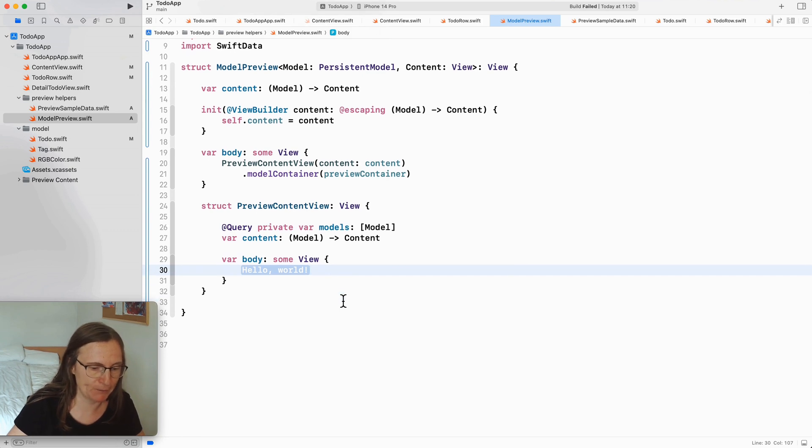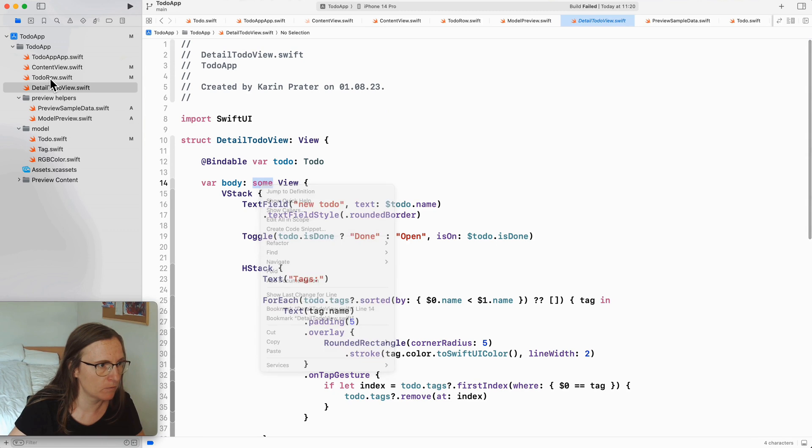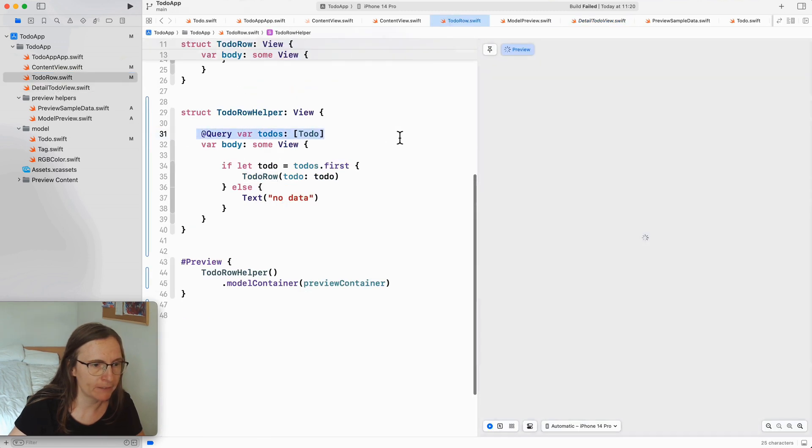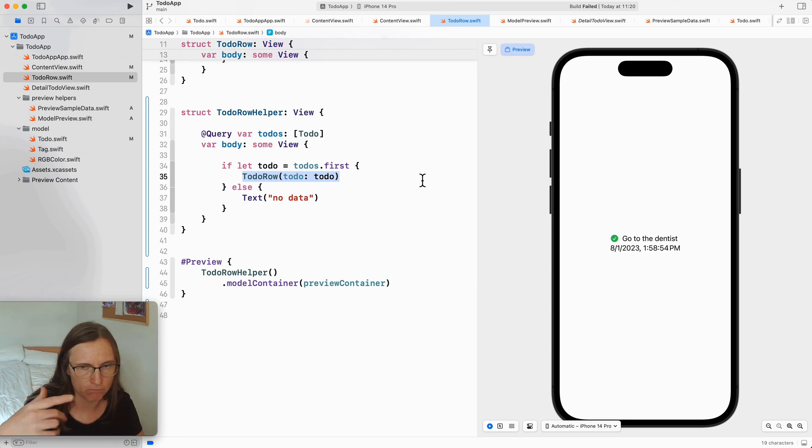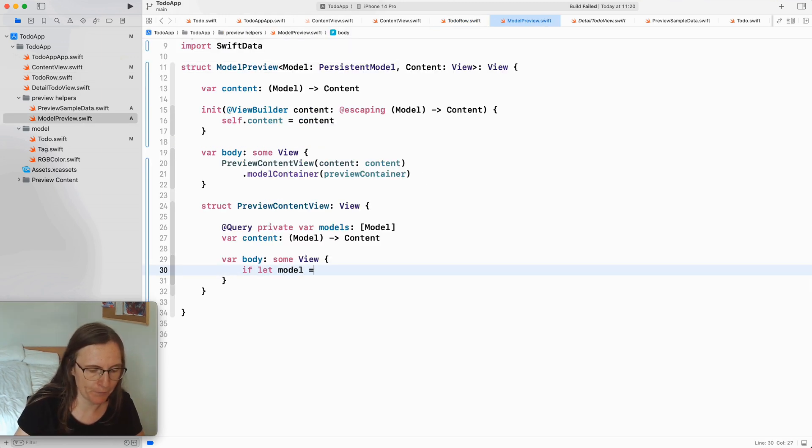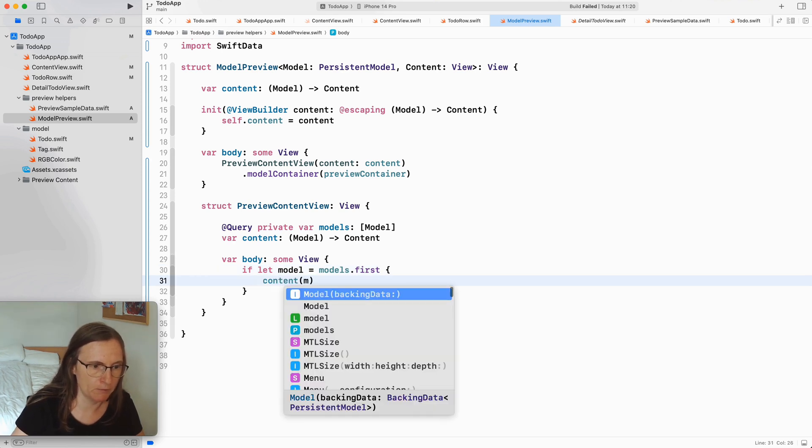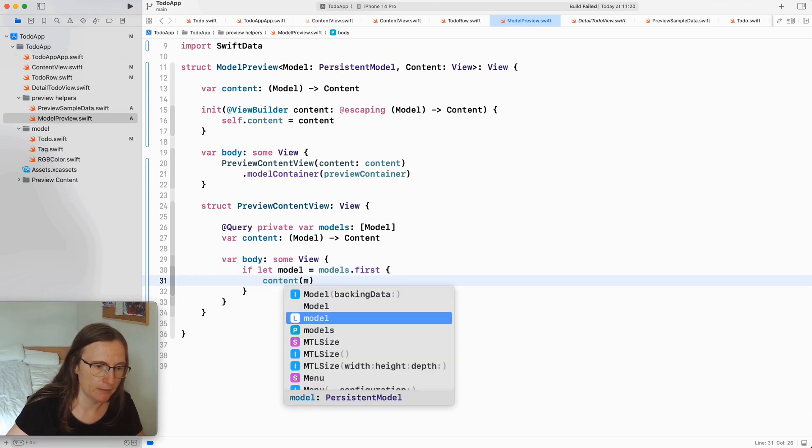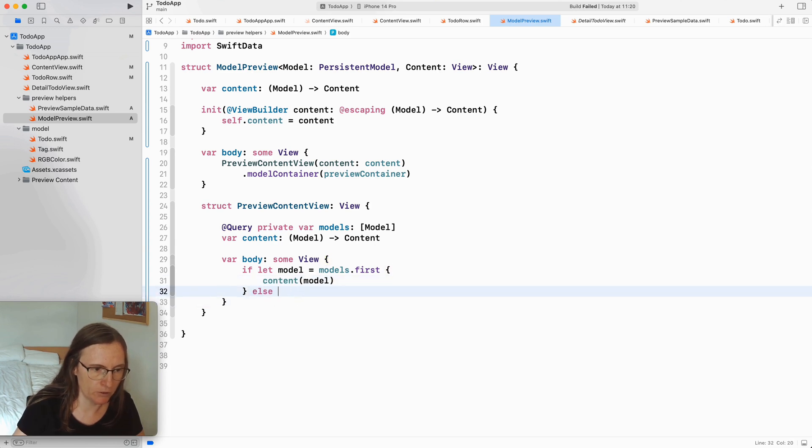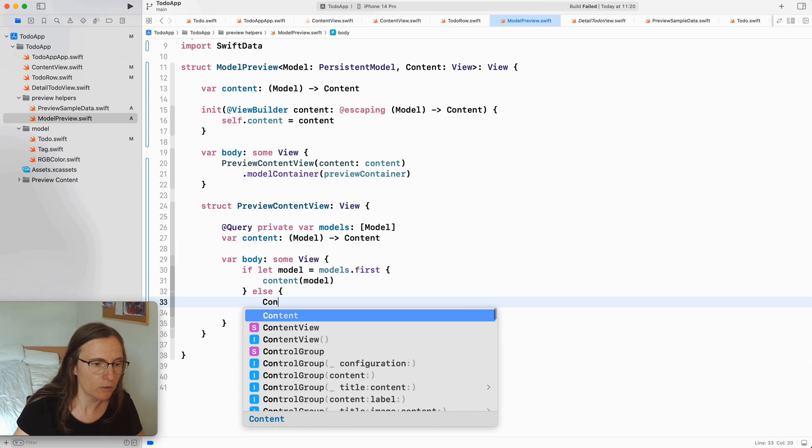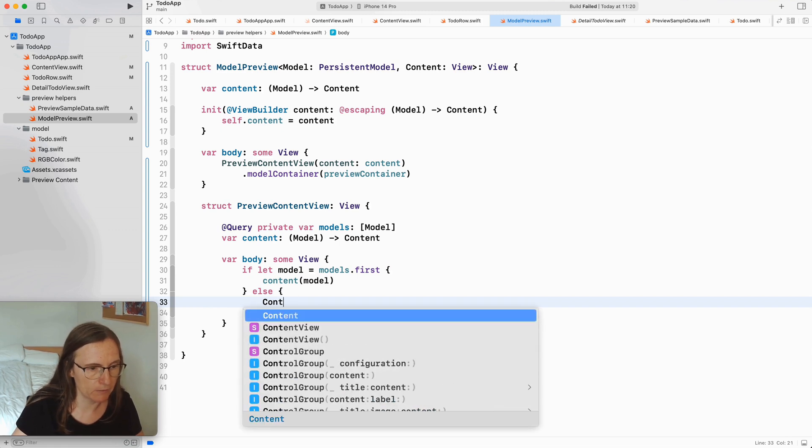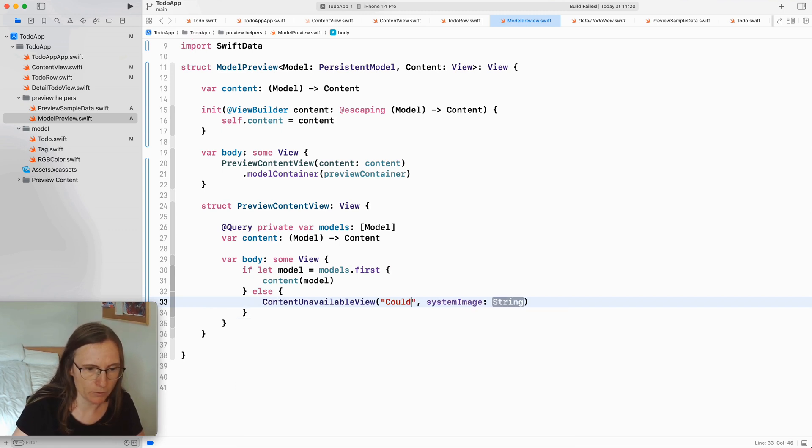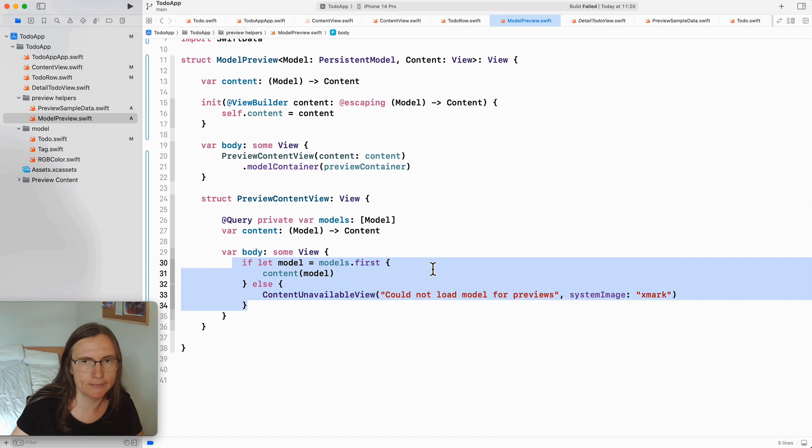So then when I use in this subview the at query it has some data. So in here I can finally write the code now. This is similar to before I had here this query and I'm just getting the first one in this query that I then return to the content we ask for. If let model this is my model's first I can then generate this content and pass the model instance and else we can now show a placeholder. Something super new would be the content unavailable view could not load model for previews with an X mark.